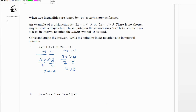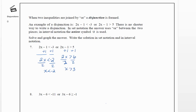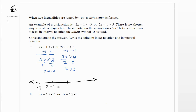Now let's graph this so we can see how there really are two pieces and how we can't write this as a shorter single statement. On the number line, we first graph x is less than negative 2 — an open dot at negative 2 going toward negative infinity. Next, we graph x is greater than 3 — an open dot at 3 going right. The two pieces don't overlap; they're separate.